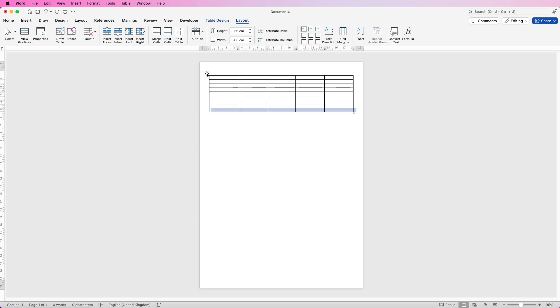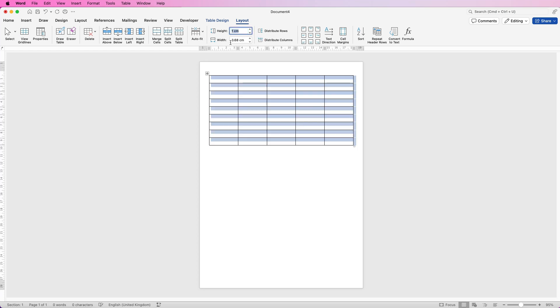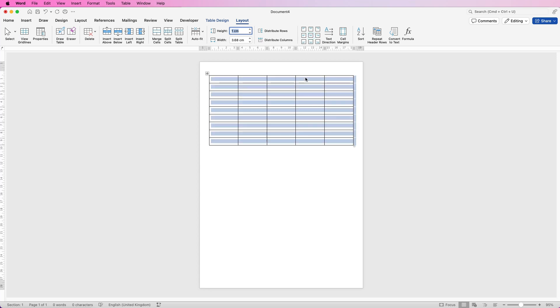Then I'm going to go up to the top left here and select the whole table. Then in the height bar here I'm just going to select one centimeter, press enter. Then I'm going to go to this icon here which is align to center so all my text will be centered.